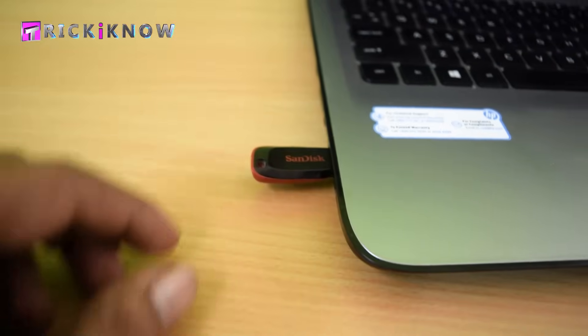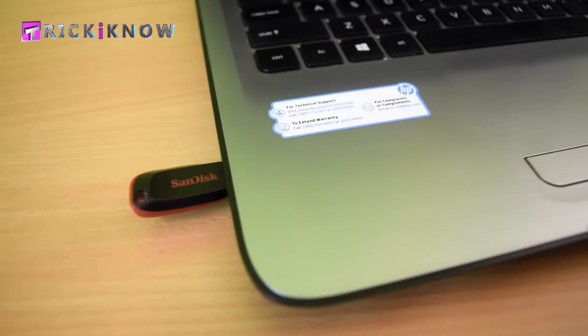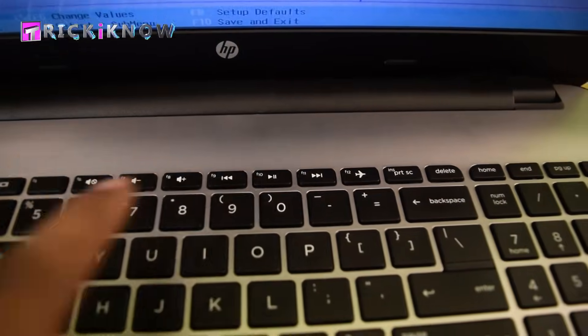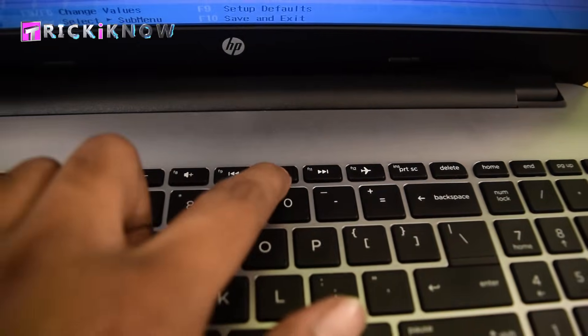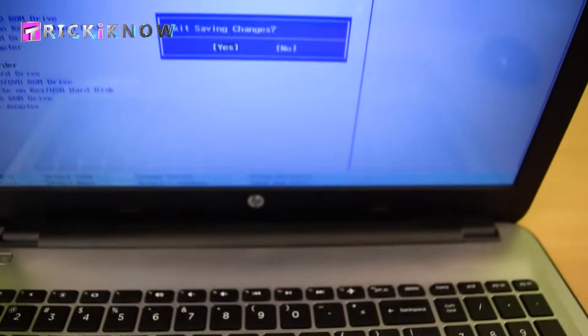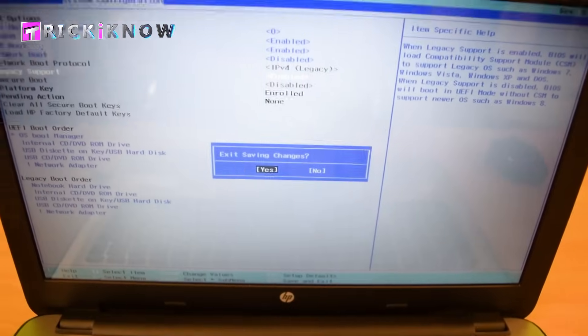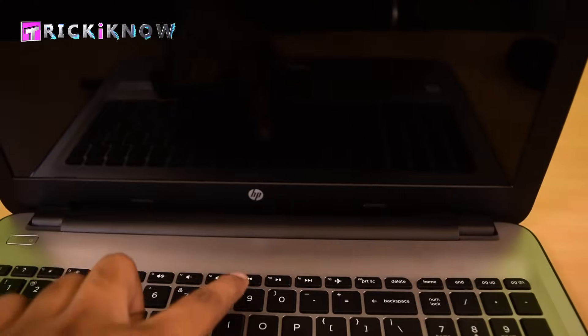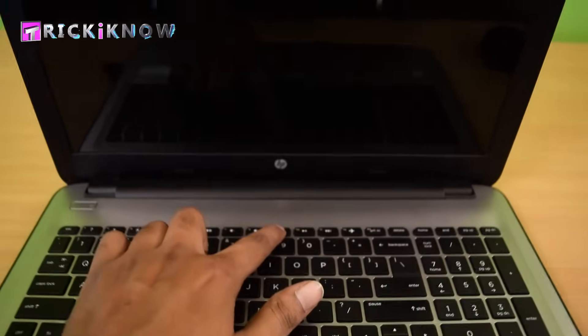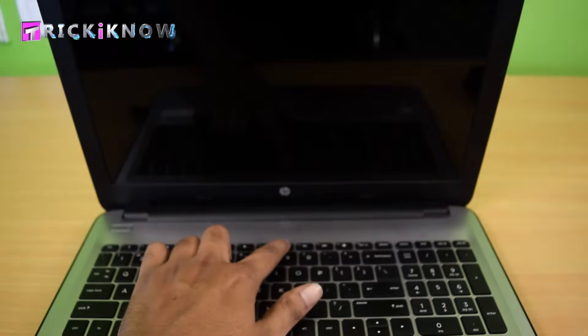Then press the F10 button to save the BIOS settings and hit enter. Now quickly press the F9 button.